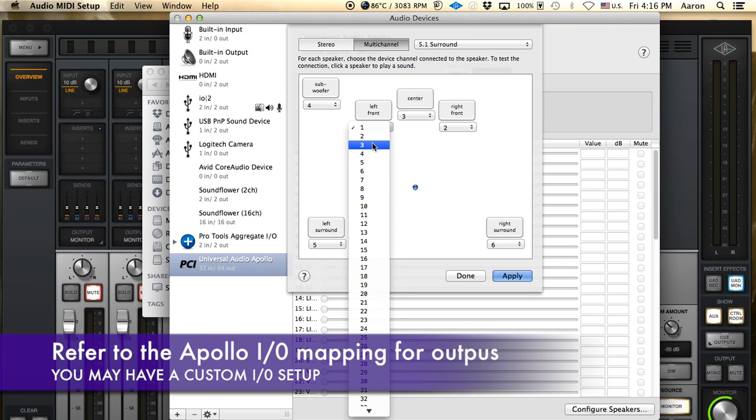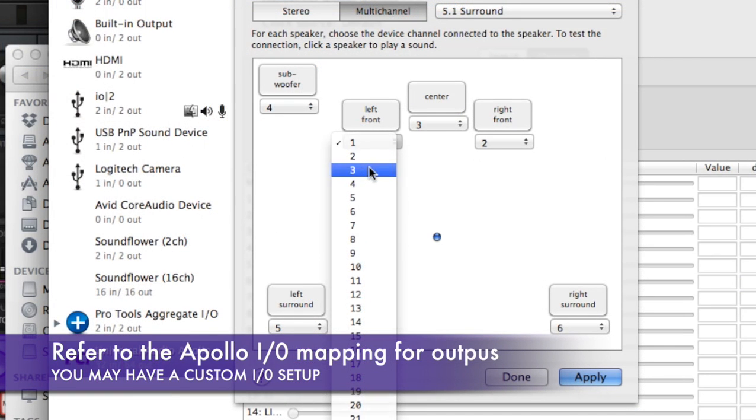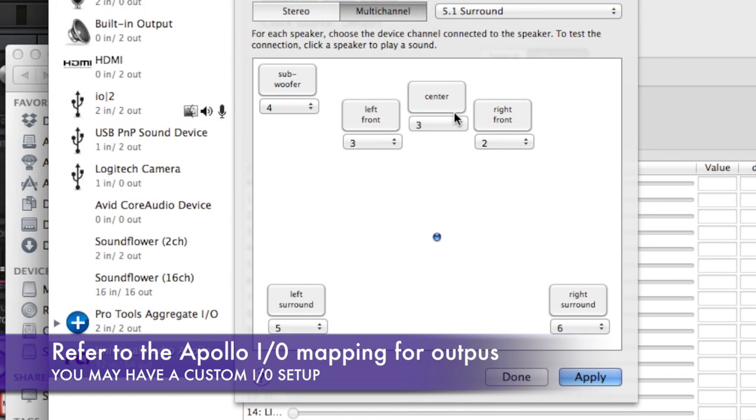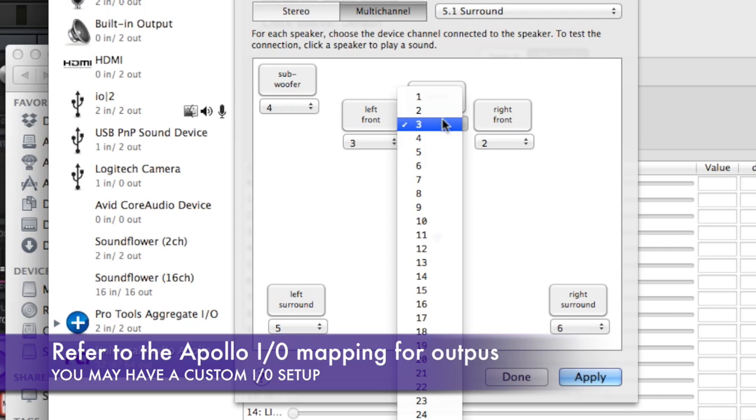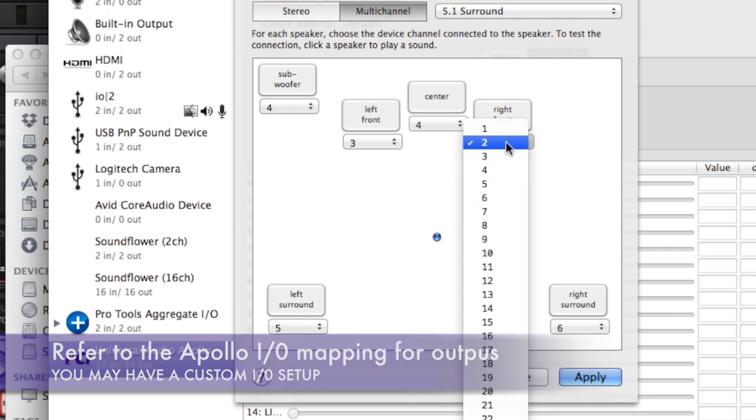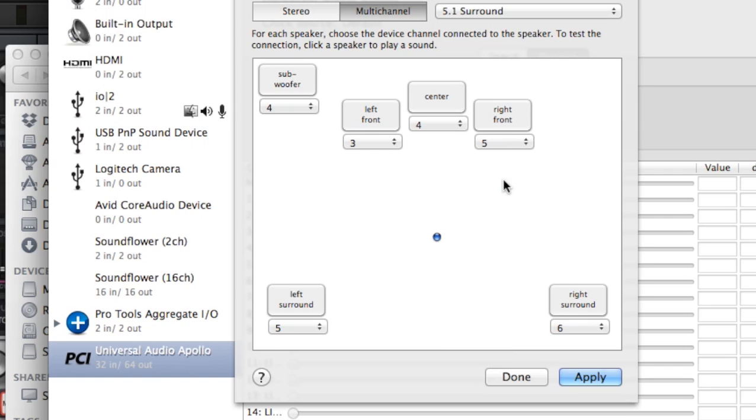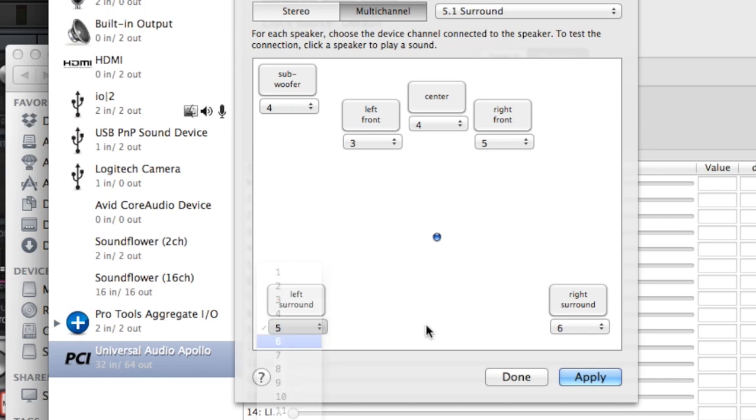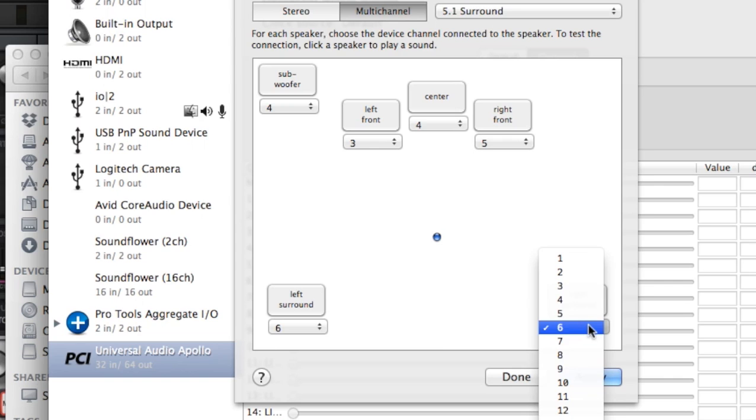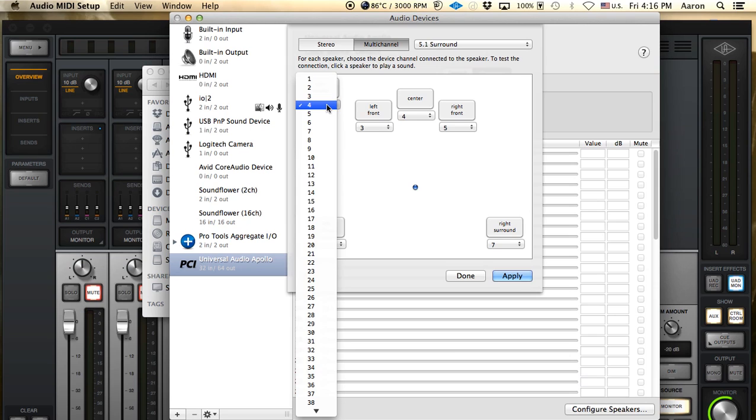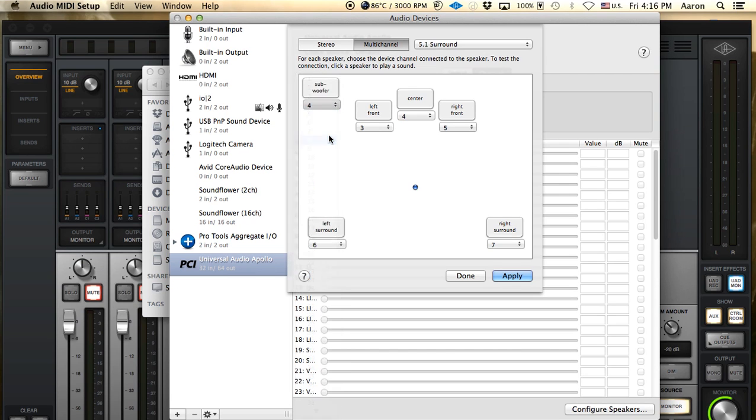So for the left front channel you're going to have to do number 3 output. Center will be 4. Right front will be 5. Left surround will be 6. Right surround will be 7. And your subwoofer will be number 8.